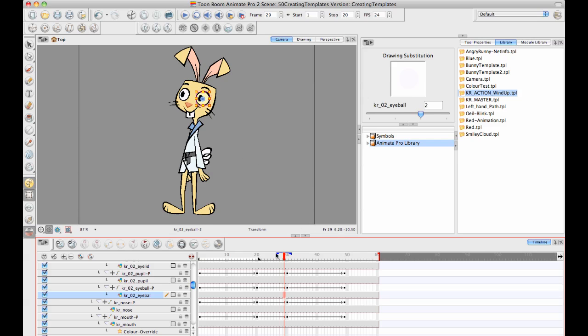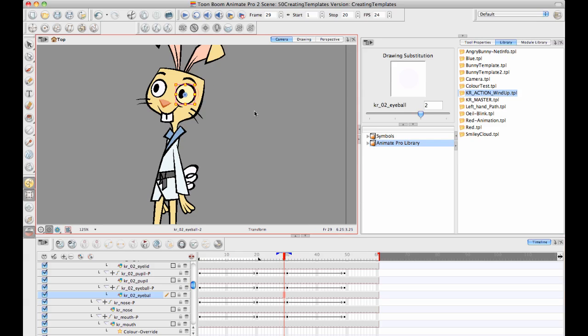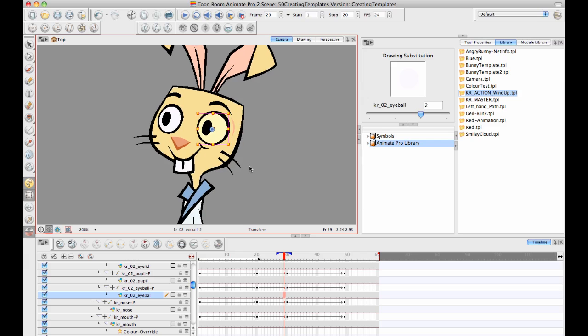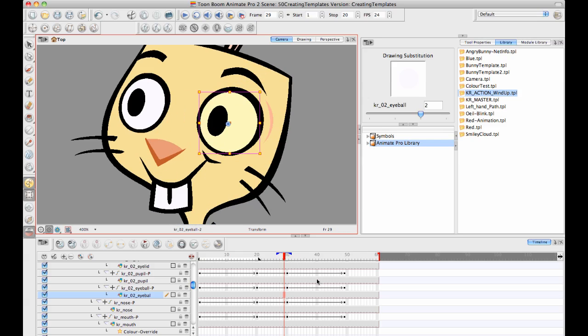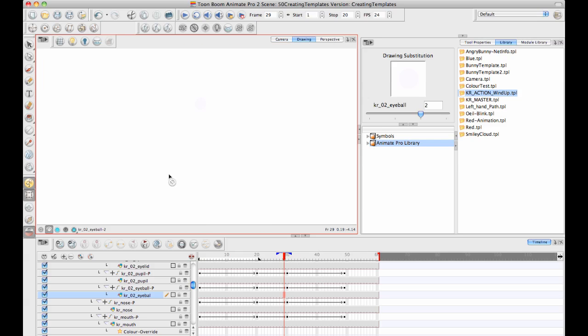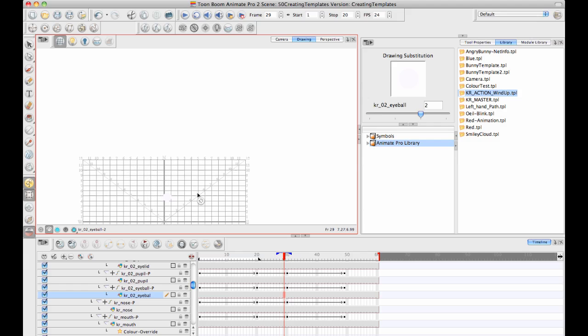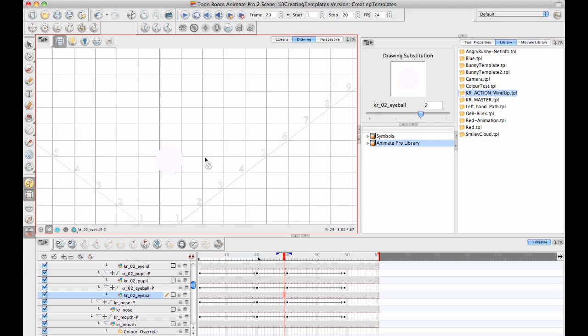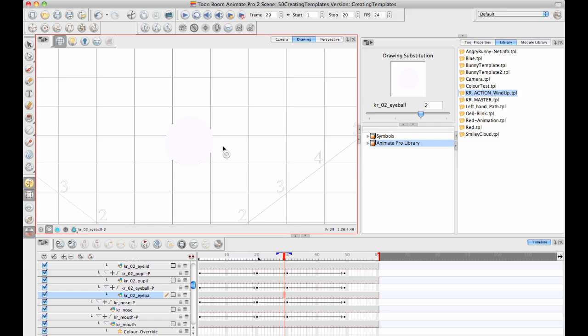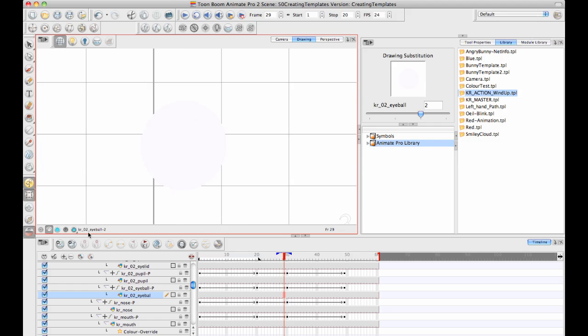And so what I need, if I want to create a blink, is I need a second eyeball that's going to close the eyelid a little bit. So I can go to my drawing view, and then I'll just try to find where my eyeball is, and maybe I'll turn on my drawing grid to make sure I can figure it out. Sometimes if you get lost, turning on the drawing grid is a good idea, just to make sure that you know exactly where you are.